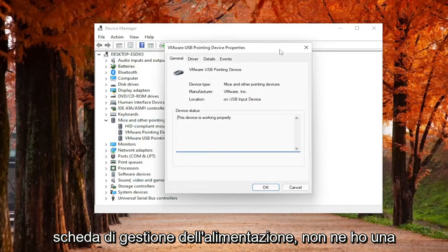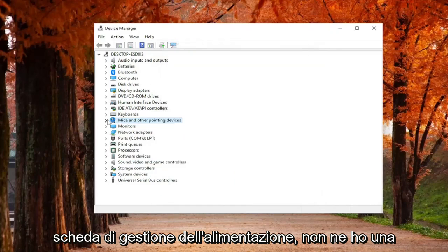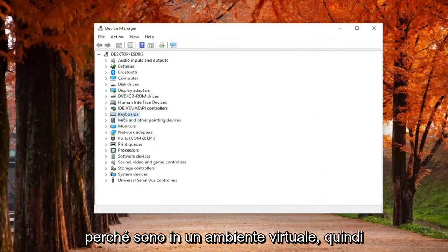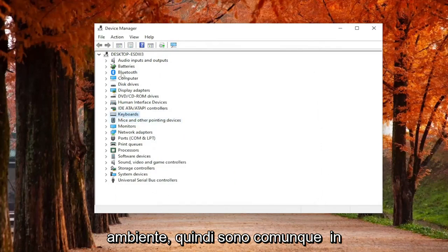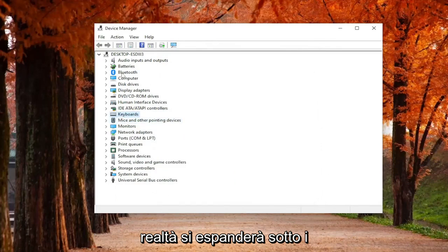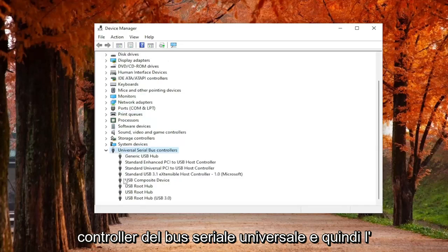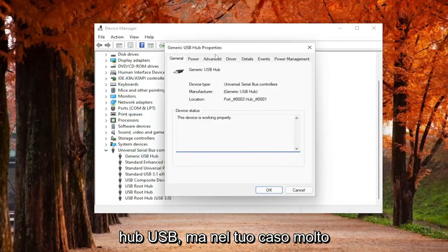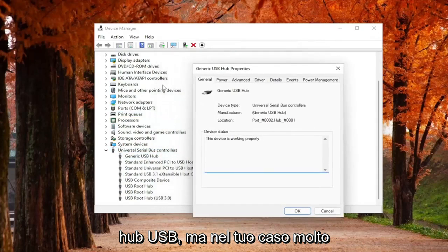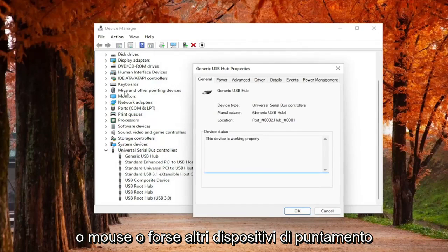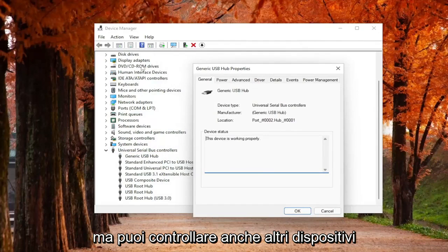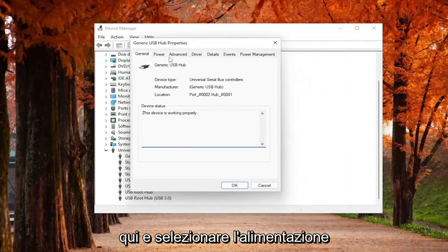And you would select the Power Management tab. I don't have one because I'm in a virtual environment, so some things are not normal in this environment. So anyway, I'm going to actually expand underneath Universal Serial Bus Controllers and then the USB Hub. But in your case, more likely than not, you would look underneath keyboards or mice or maybe other pointing devices.